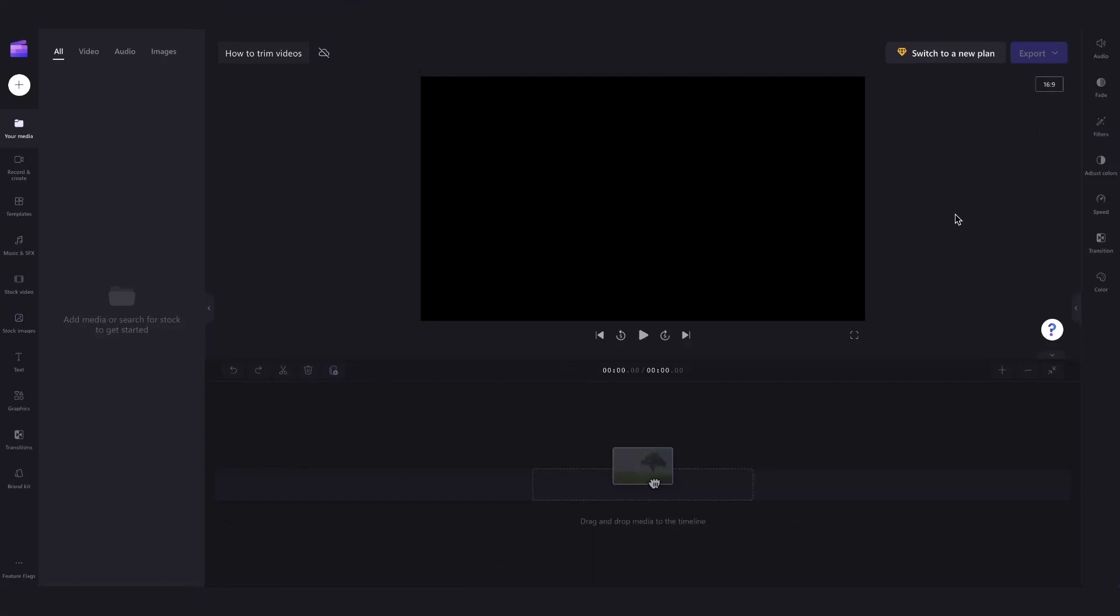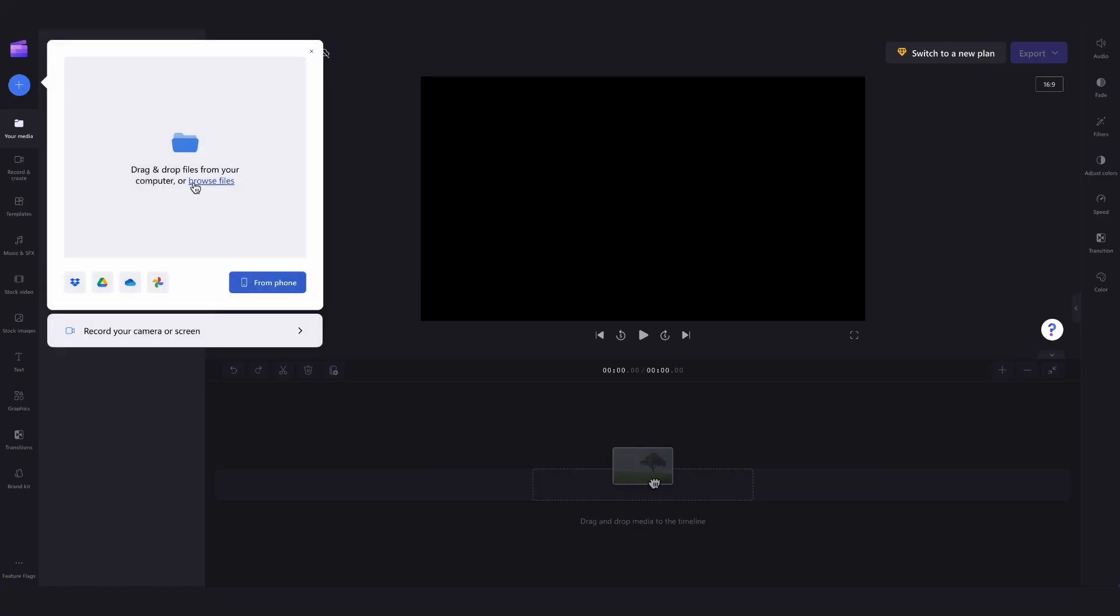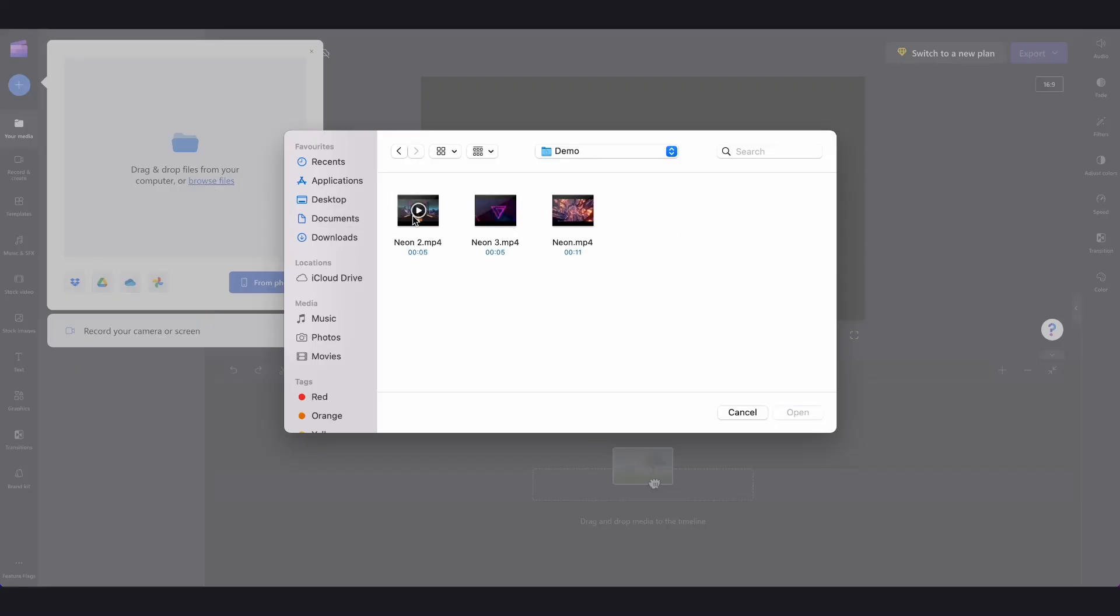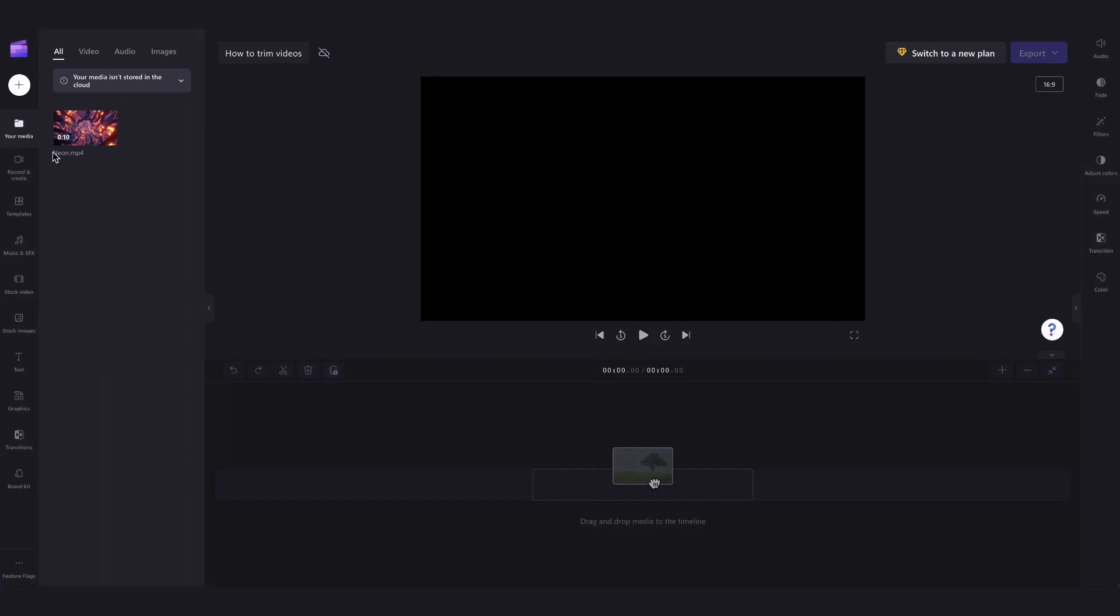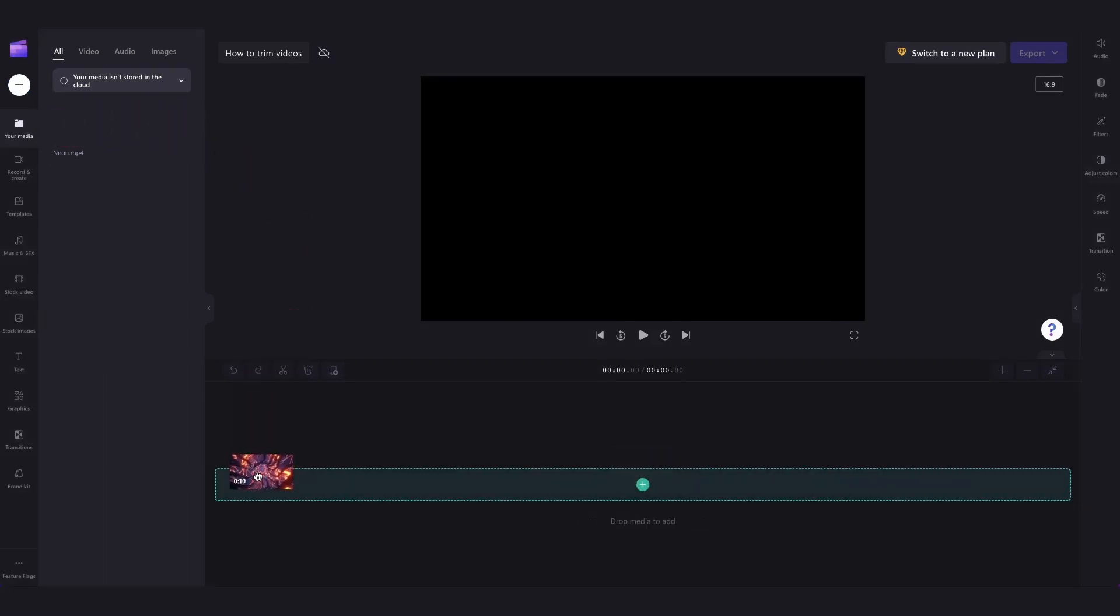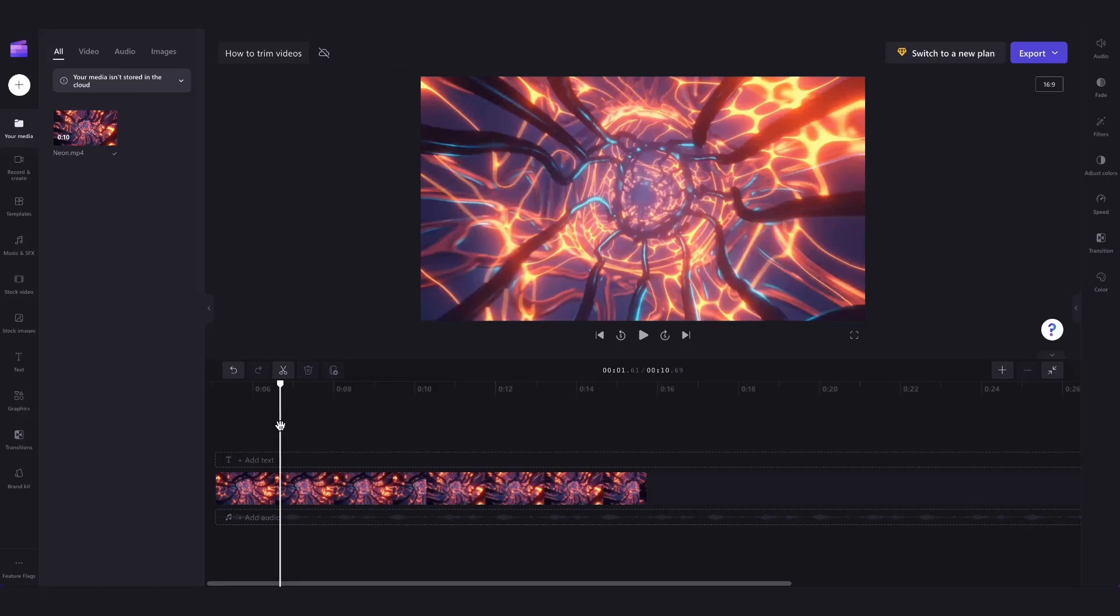The first thing you'll need to do is upload the media that you want to trim by heading over here to the plus button, clicking on browse files or uploading them through one of our integrations here, selecting the media and then hitting open. It will then load into your media library like this, and you'll simply drag and drop it straight into your timeline.